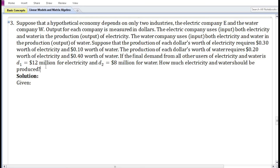In this video we are going to do a third problem on the Leontief input-output model. Suppose that a hypothetical economy depends on only two industries: the electric company E and the water company W. So in this particular question there are only two industries.